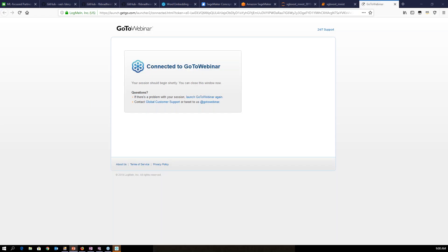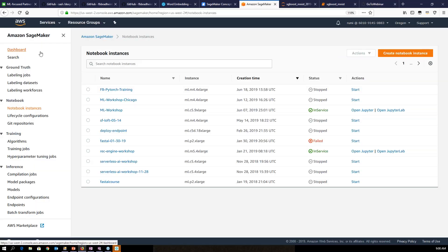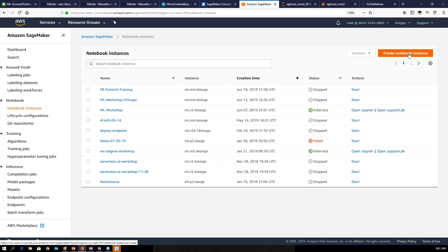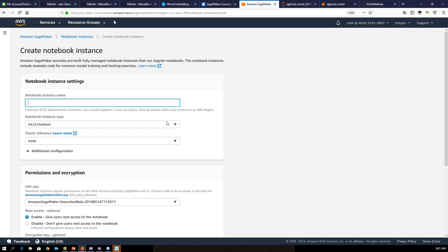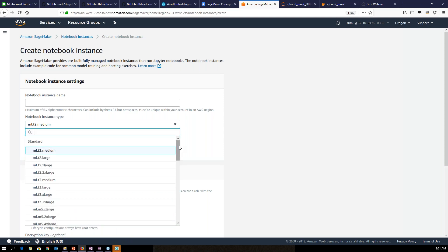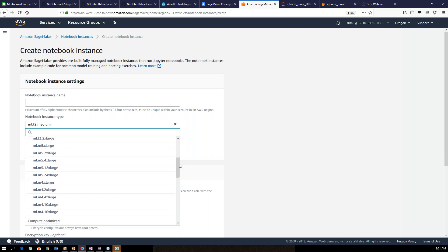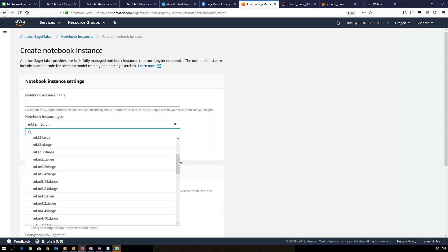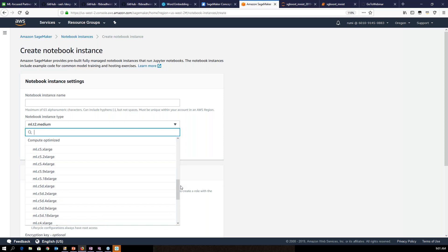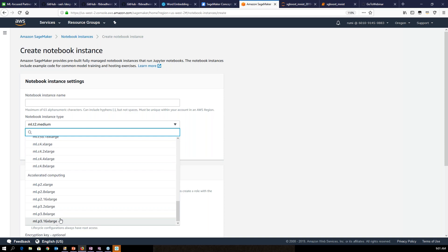Now let's get into the demo. This is the SageMaker console. On the left side of the navigation you see ground truth, notebook, training, and inference. I'll walk you through the notebook instance first. I have multiple notebook instances already started. To create a notebook instance, just click the orange button, then specify the name and instance type. Currently four types are supported: T type is small, general purpose; M is also general purpose; C type is compute-optimized; and P instances are GPU instances. Higher sizes provide more network capacity and more allocated memory.